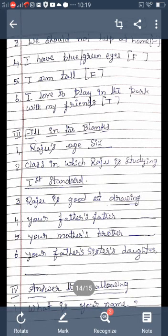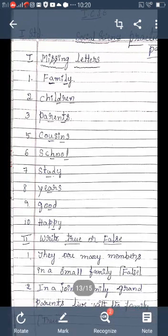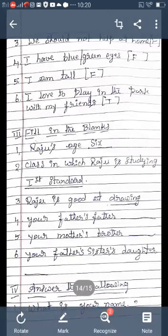Fifth statement: 'I am tall.' That is false. Sixth statement: 'I love to play in the park with my friends.' That is true. So to summarize all six: 'There are many members in a small family' - false. 'In a joint family, grandparents live with the family' - true. 'We should not help at home' - false. 'I have blue or green eyes' - false. 'I am tall' - false. 'I love to play in the park with my friends' - true. Read the statements slowly and write true or false.